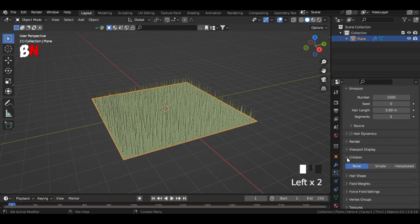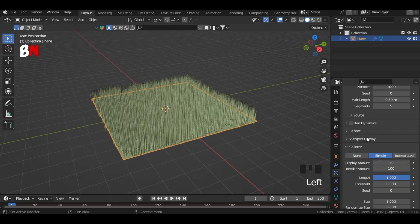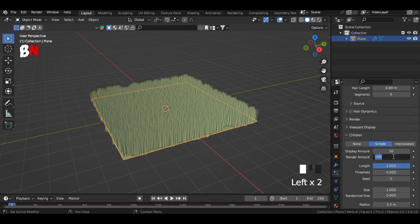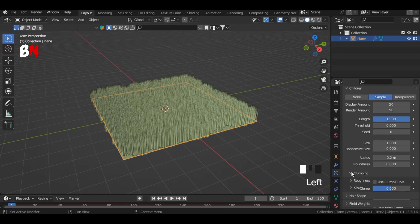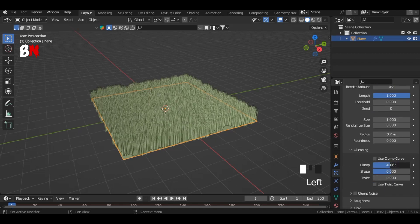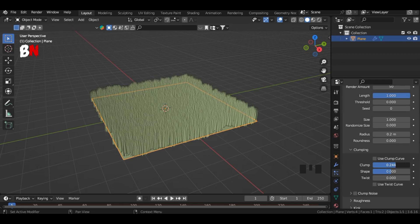Then go to children, select simple, and set the display amount and render amount to 50. Then go down to clumping and increase the clump value a little.